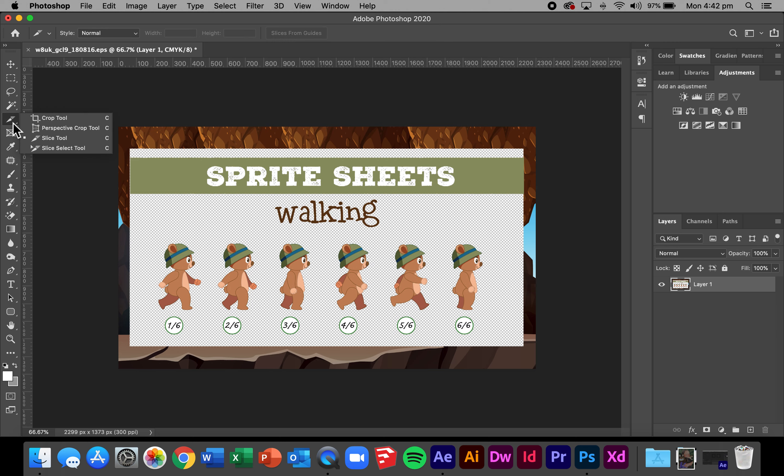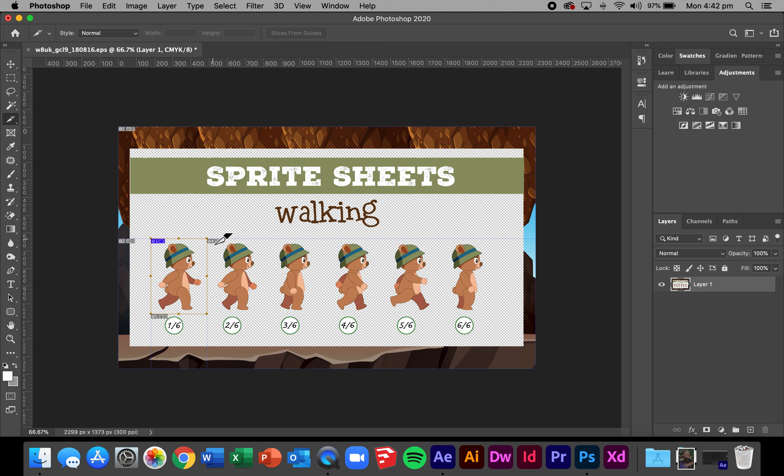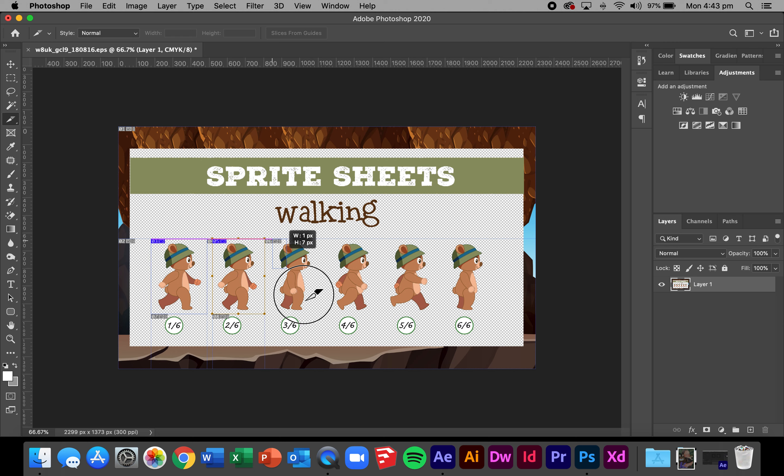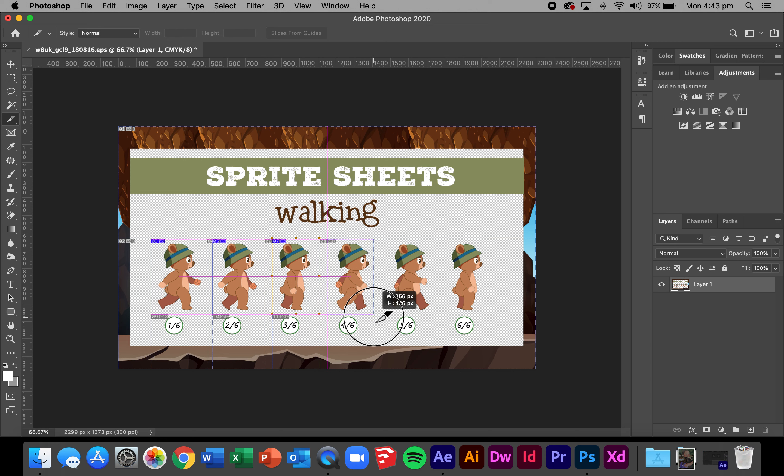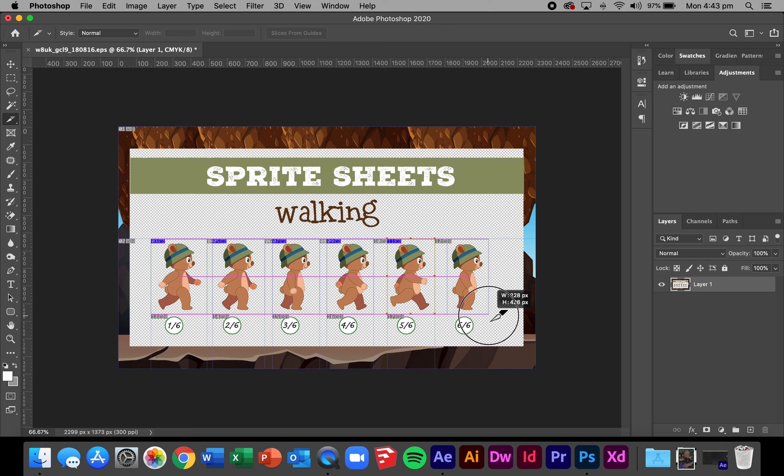I'm going to go down to the slice tool now, so it's under the sub menu of the crop tools. Select the slice tool option and then just begin by drawing your first box around your first sprite. With these there's no need for you to get the boxes identical in size, however you need to make sure that you have all parts of the character included and that you don't include the numbers at the bottom. Once you've got all six you're ready to export these to individual images.